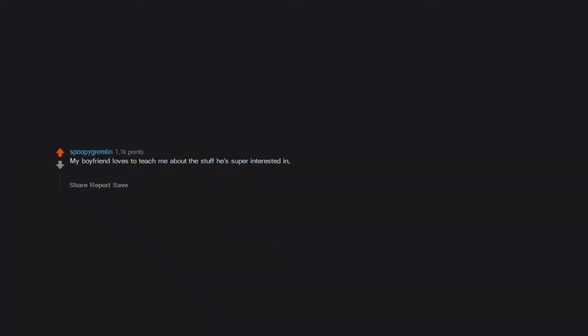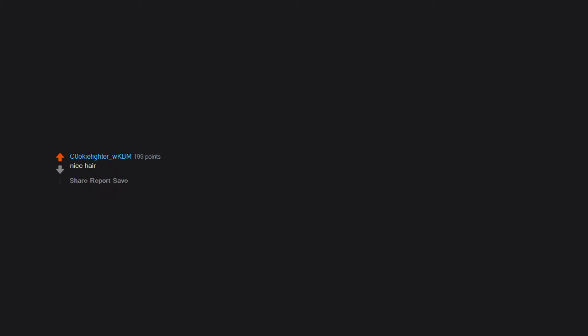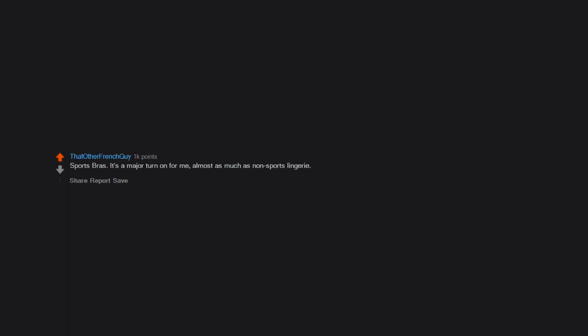Skirts. My boyfriend loves to teach me about the stuff he's super interested in. And it's probably one of the most attractive things he does. He recently started playing one of the newer Pokemon games and has been explaining how all of it works. And it's been my favorite thing. Nice hair. Sports bras. It's a major turn on for me. Almost as much as non-sports lingerie.